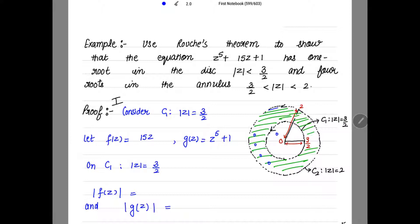I need 1 root inside circle c1 and remaining 4 roots in the green colored annulus. We consider the first circle, the inner circle c1: |z| = 3/2. According to the given condition, I need to choose f(z) = 15z. Why? Because I need 1 root inside c1, and 15z has power 1, meaning it has 1 root. The remaining part is g(z) = z⁵ + 1.